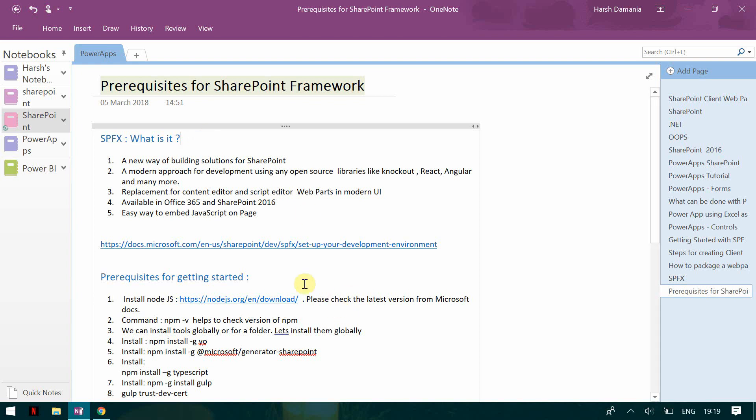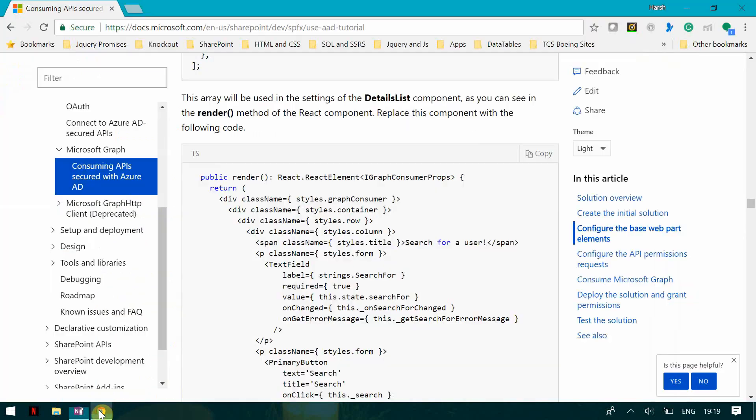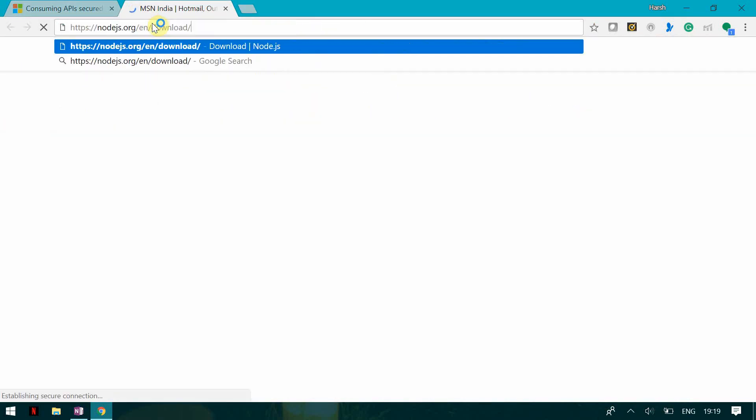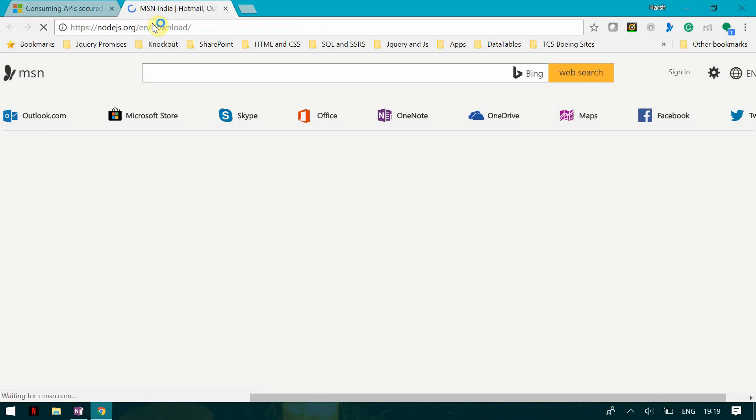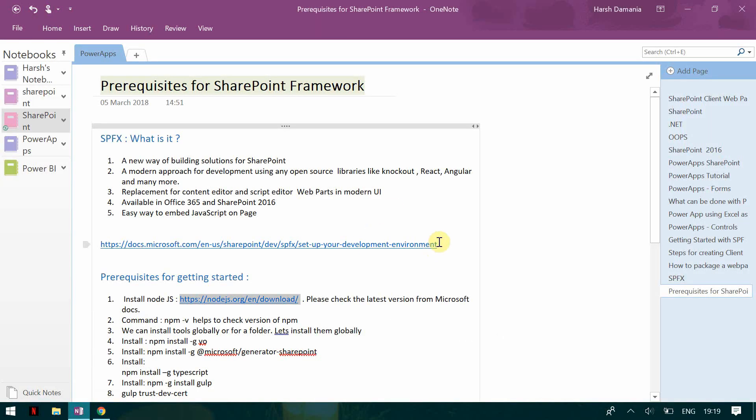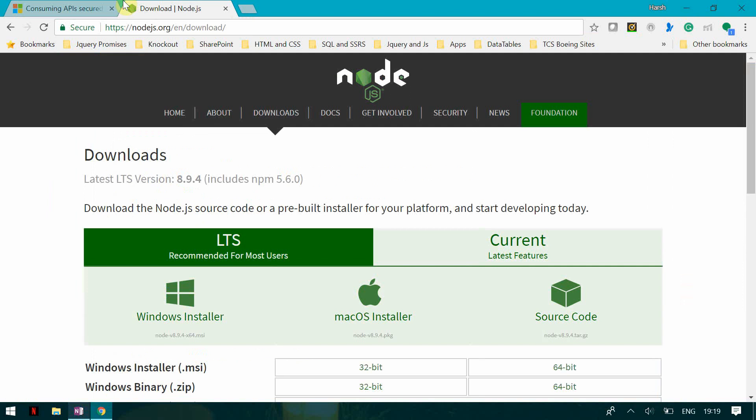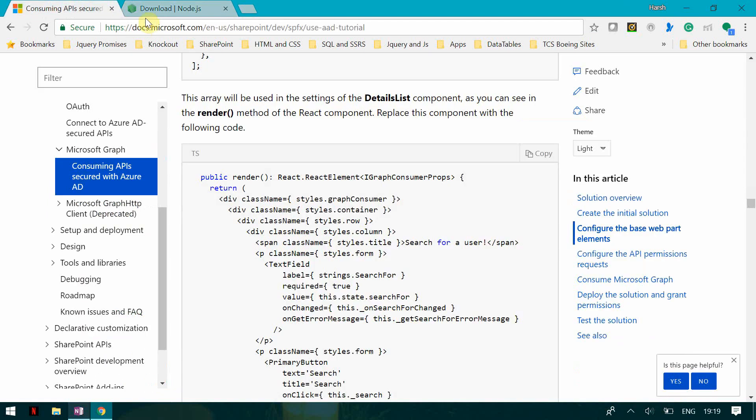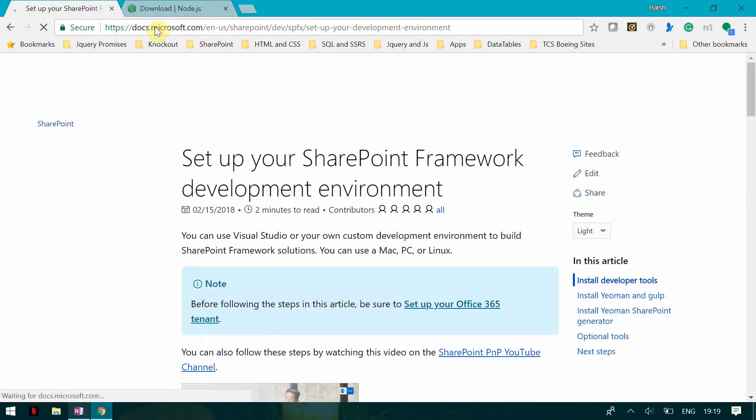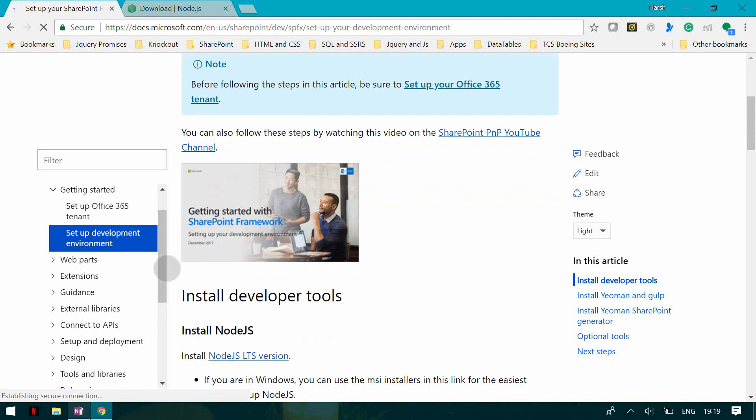So before you get started you will need to install node.js and you can install node.js from the node.js site. So you can go to the site and you can install node.js. Also while installing node.js, please take care that you install the right version and the right version you can get it from the Microsoft site. So if I go here and if I see, it will tell me what version of node.js I have to install.